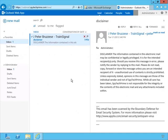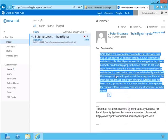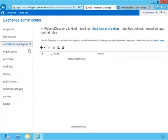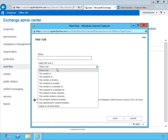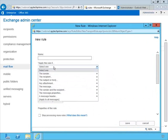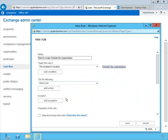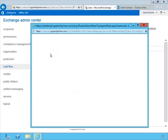I emailed this disclaimer to myself from my TrainSignal account so I can just copy and paste it over to the transport rule. The rules are missing because I deleted all the rules and the DLP policy from what we were just working on — so we're starting with a clean slate. We'll start back with rules. We could click the plus sign and start from scratch, or we can use the triangle and click Apply Disclaimers.